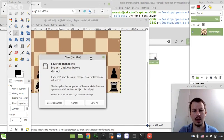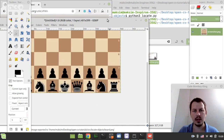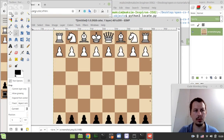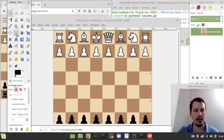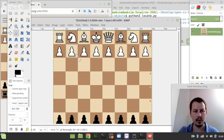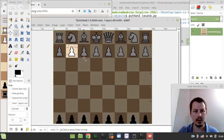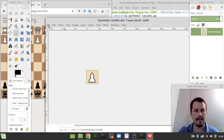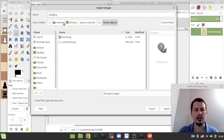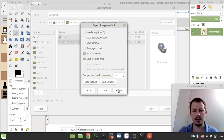Actually, hold on guys. Since we are already here, let's also export a pawn because we're going to be matching multiple pawns as well. So let's take a pawn like this, and let's export as and call it pawn.png, export, export. Great.